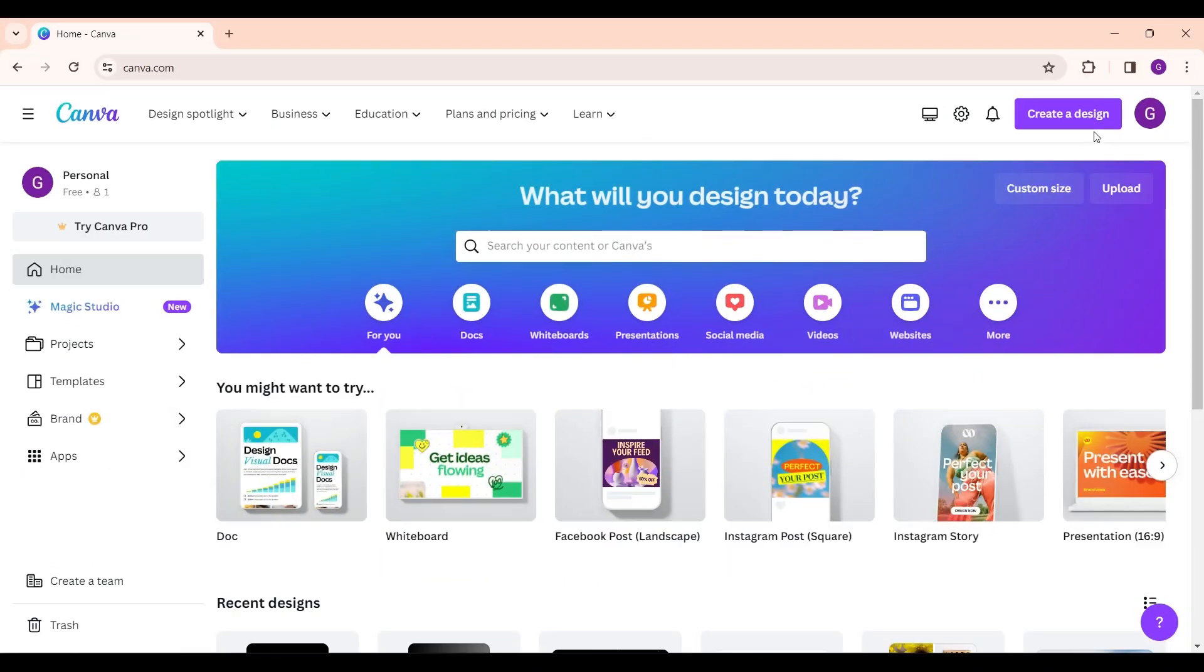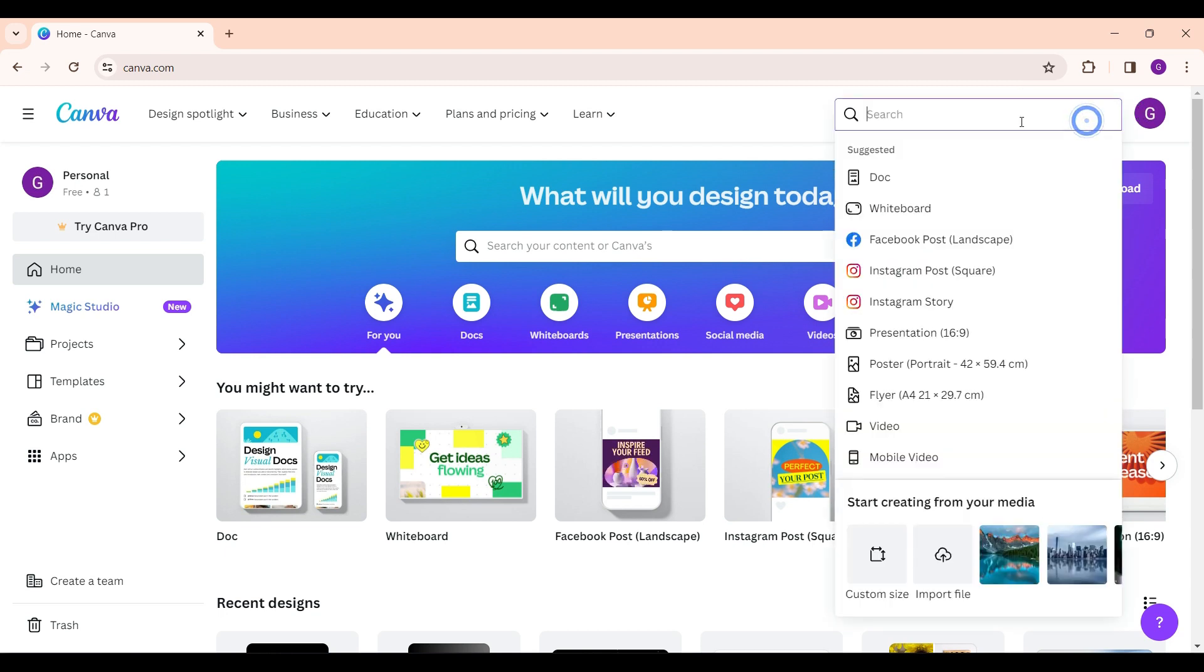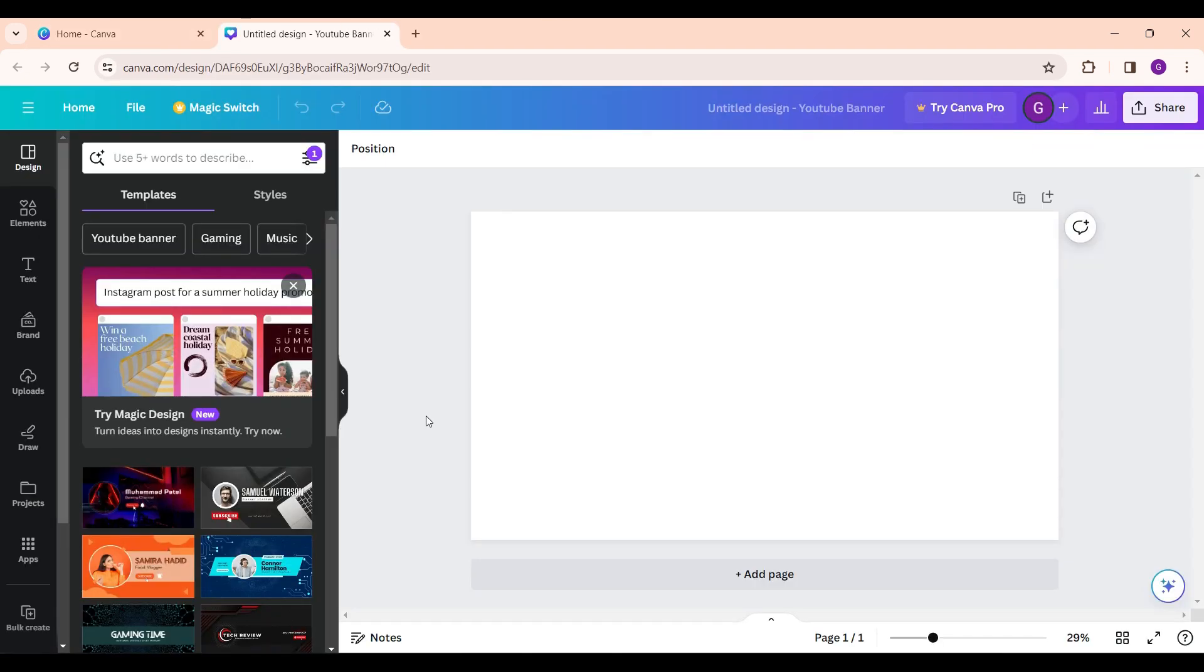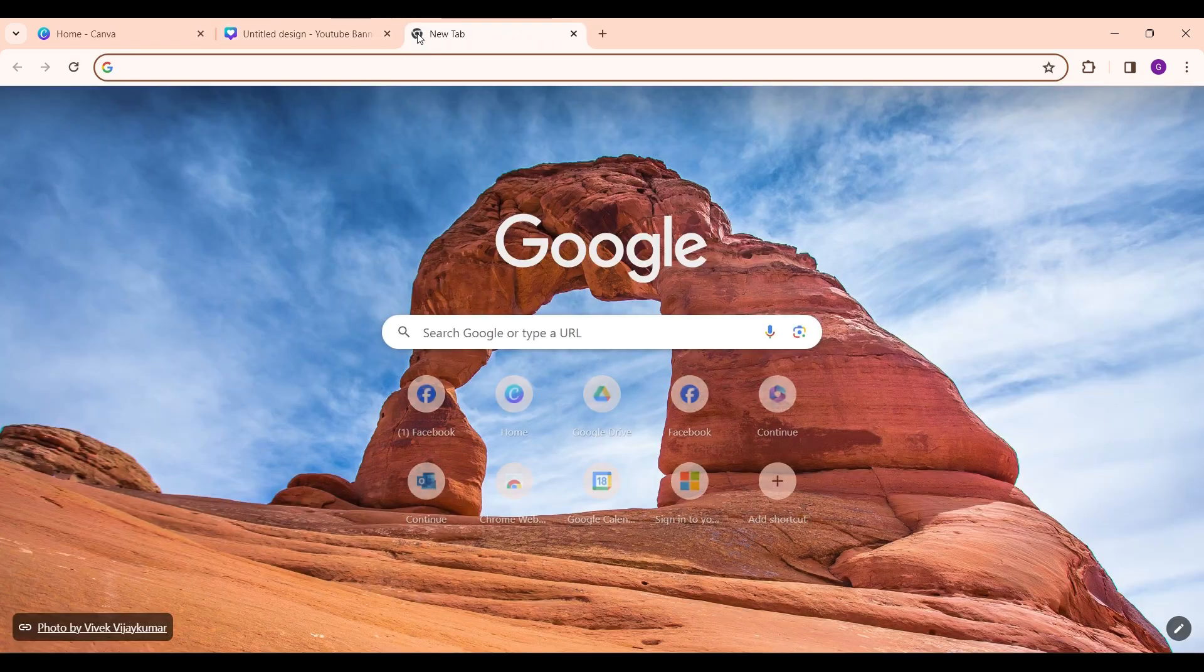On the right hand side you can see create a design next to the notification icon. Simply click on create a design and search for YouTube banner. Click on the first option.